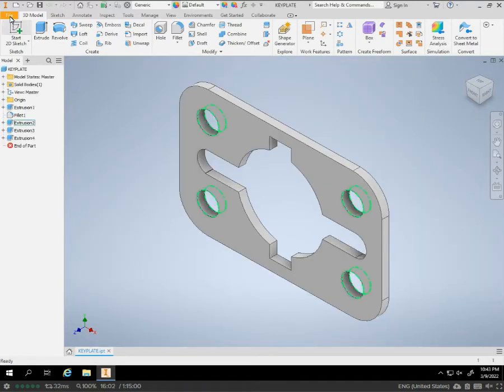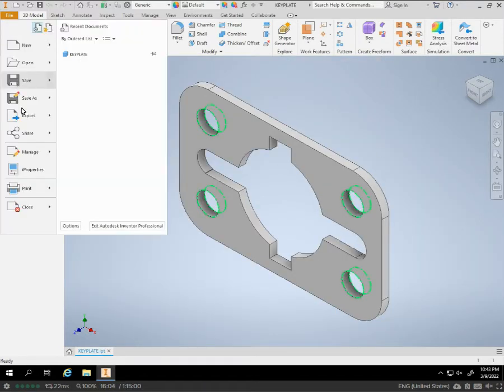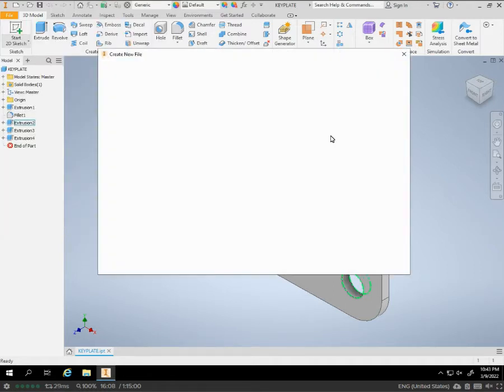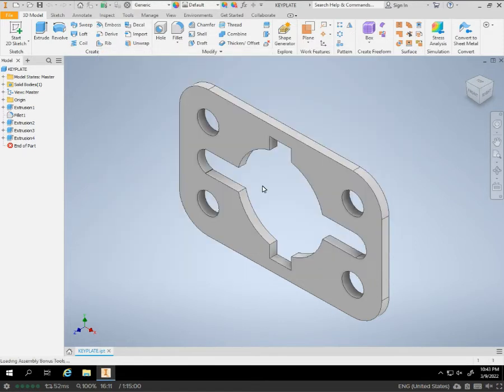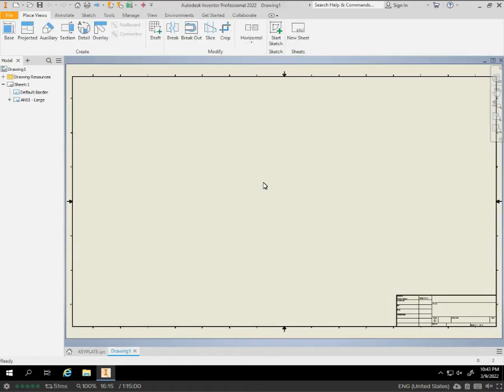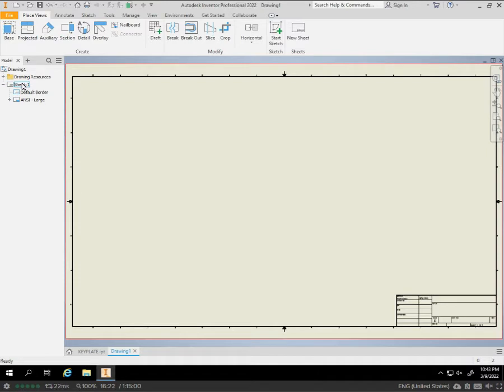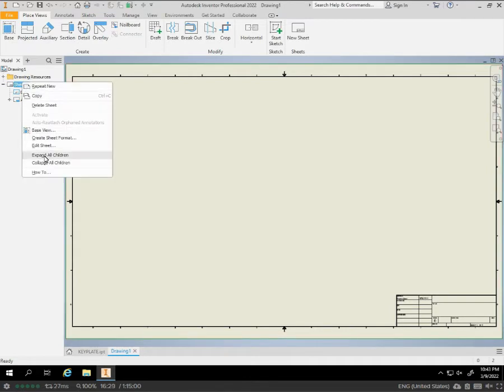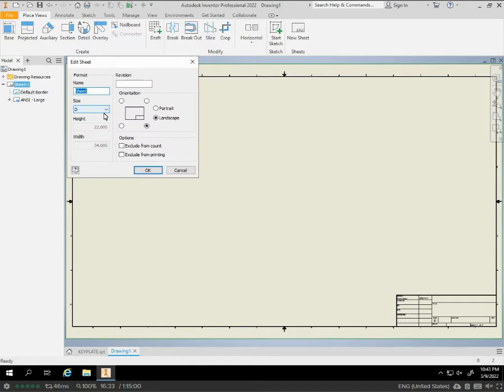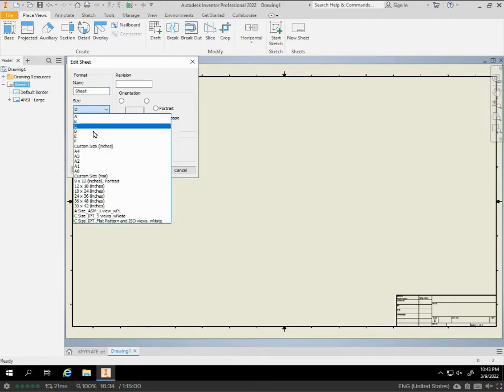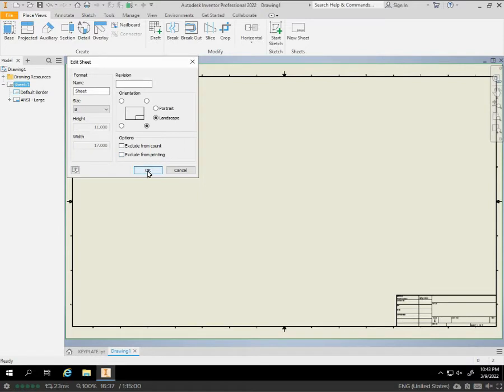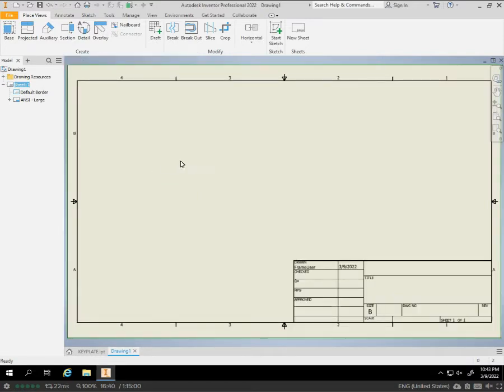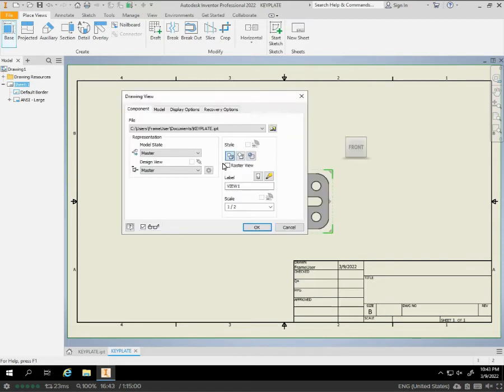We're going to do new. Standard IDW. I'm going to change our sheet to a B size, because I don't think that we need a C size for this. So, we'll just check and see. Edit sheet. Let's take this down to a B. We'll leave it in landscape. Now, we'll do base.